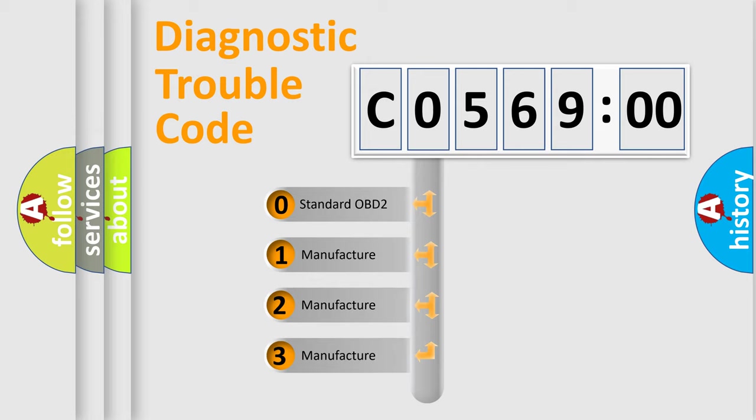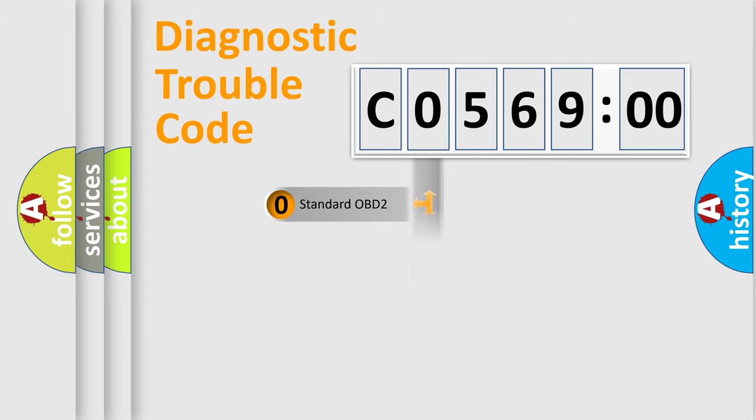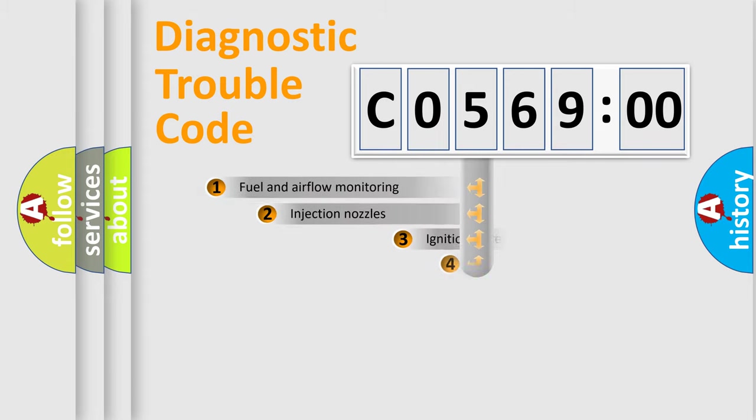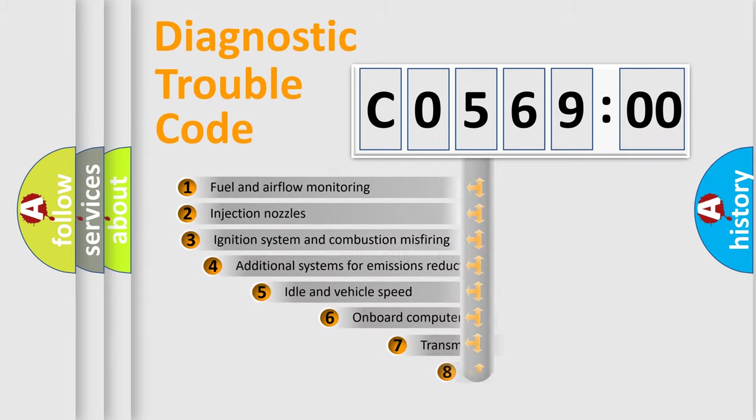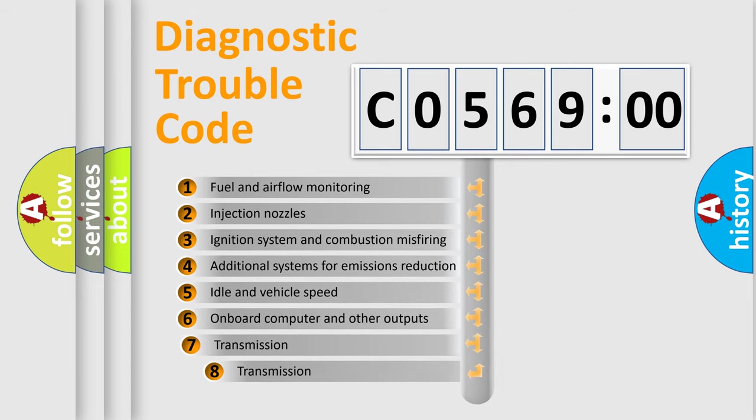If the second character is expressed as zero, it is a standardized error. In the case of numbers 1, 2, 3, it is a manufacturer-specific expression of the car-specific error.